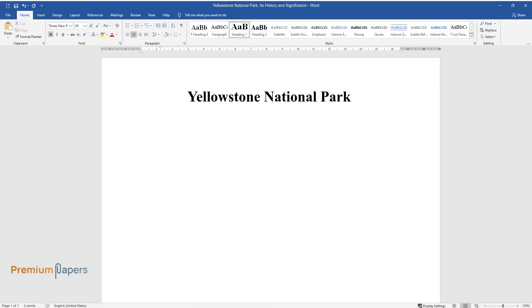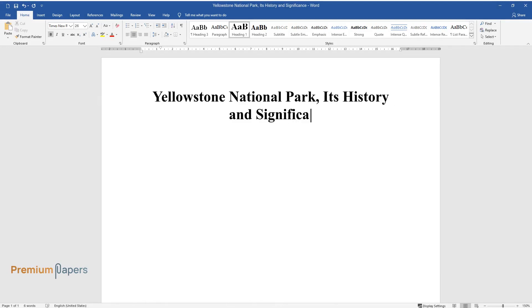Yellowstone National Park, Its History and Significance. Background.